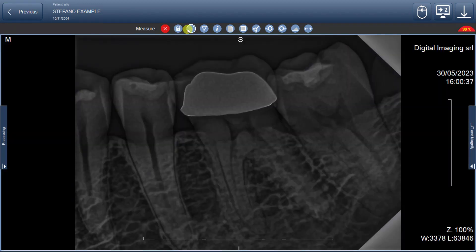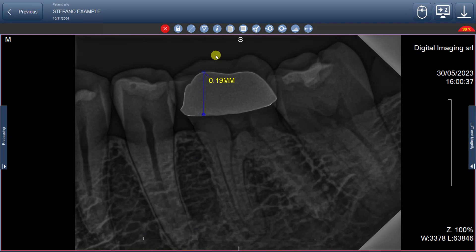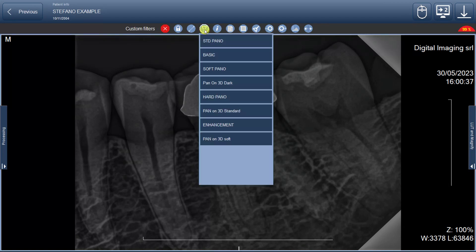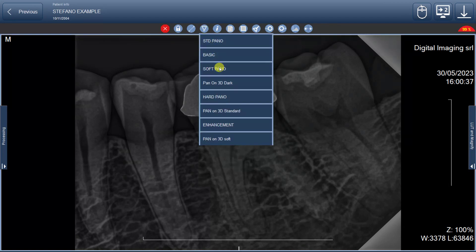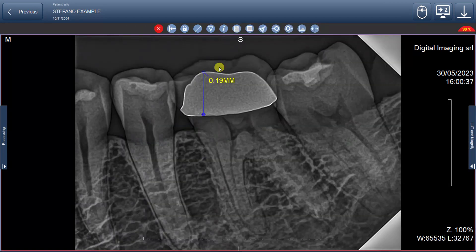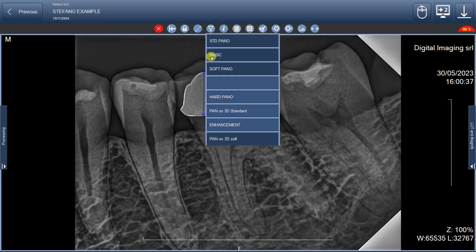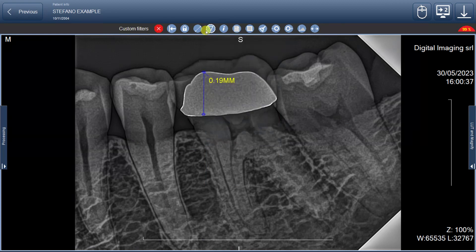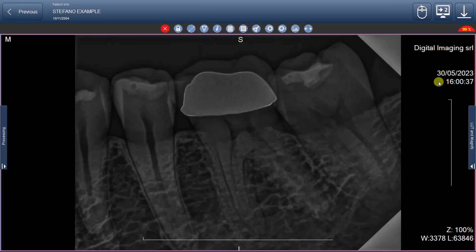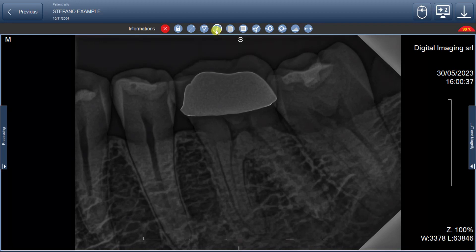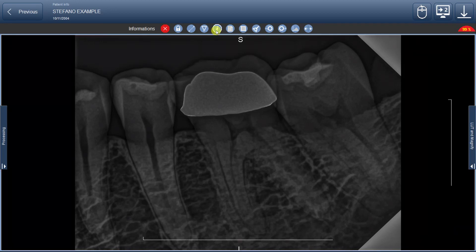Furthermore, the third button offers a convenient way to take measurements of the image, while the fourth button allows you to switch between eight different viewing modes, catering to your specific needs. The following button lets you clean the image by hiding all information displayed over it.